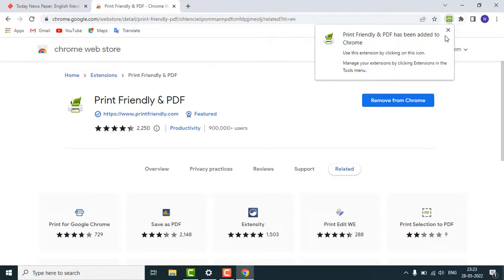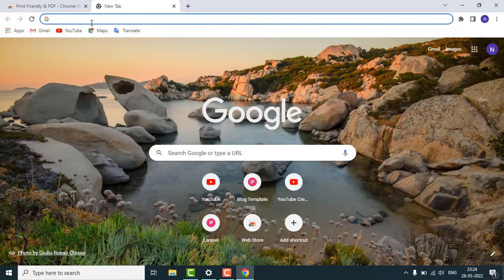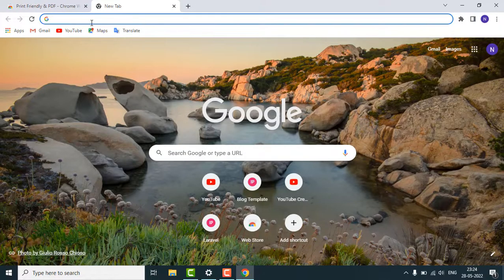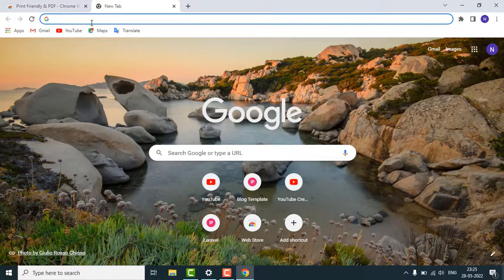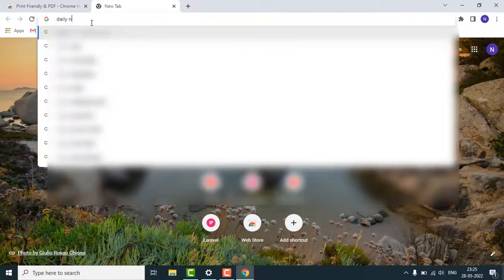it out to see if this extension removes the ads or not. Now go to any article that you want to read without any ads. I'm going to search for daily news.